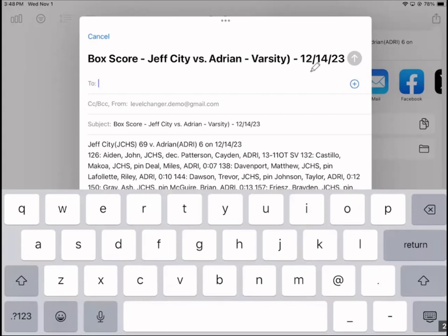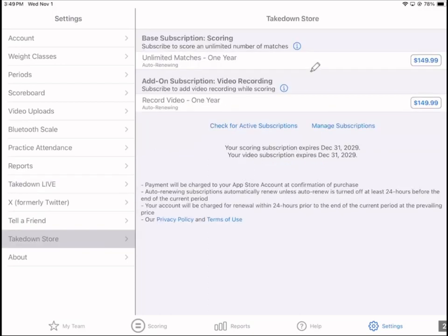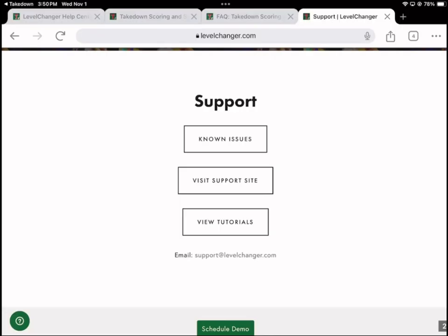The app comes with a free trial — you can score 30 matches for free with no strings attached. It's fully functional and not a single feature is disabled. Whenever you want to, you can buy the subscriptions. The base subscription is for scoring; the add-on subscription is for video recording. This is per account, not per iPad, and the app doesn't care how many iPads you use. It's a 365-day subscription starting the day you buy it.